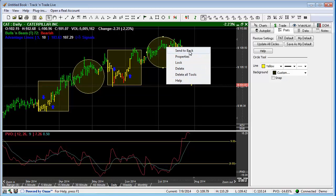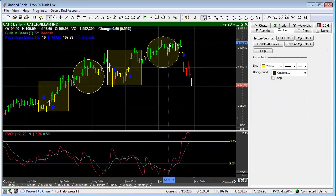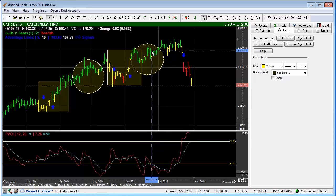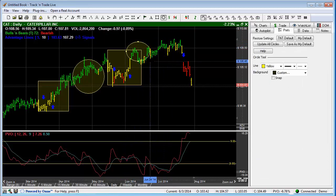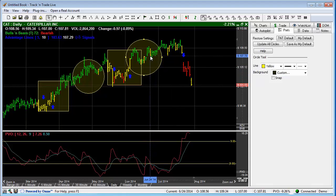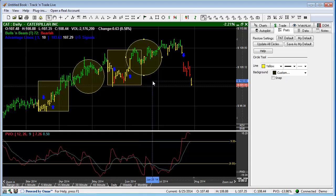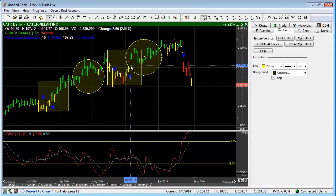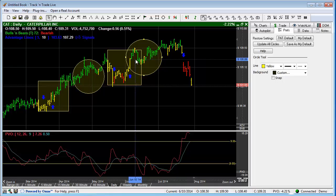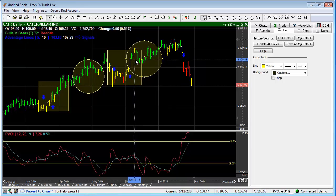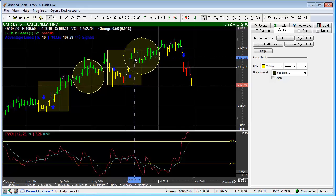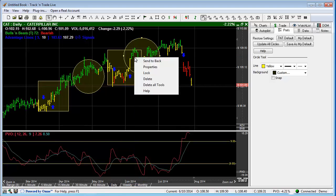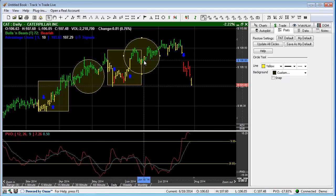The first one I want to talk about is Send to Back. Let's say that we draw the circle over the top of the square. This drawing is on top of the square, but let's say we want to move the square but we can't get to it. We want to get to the square by moving through the circle. When we left-click, we are only getting access to the circle. So we might want to put the circle in back of the square, and simply by right-clicking on the circle and saying Send to Back, it puts it on a different layer.